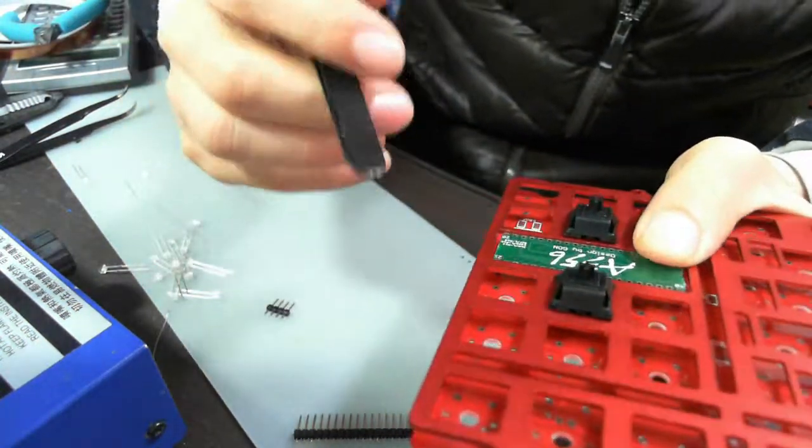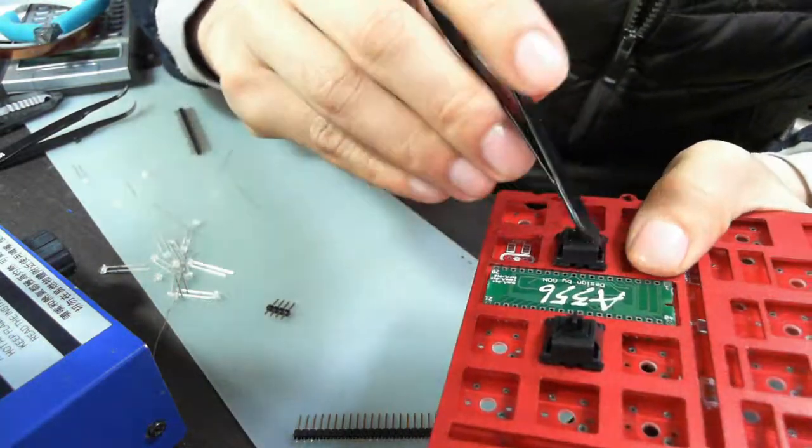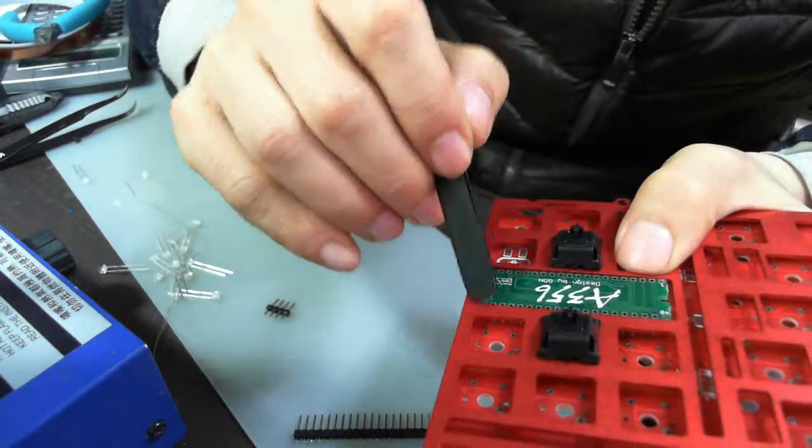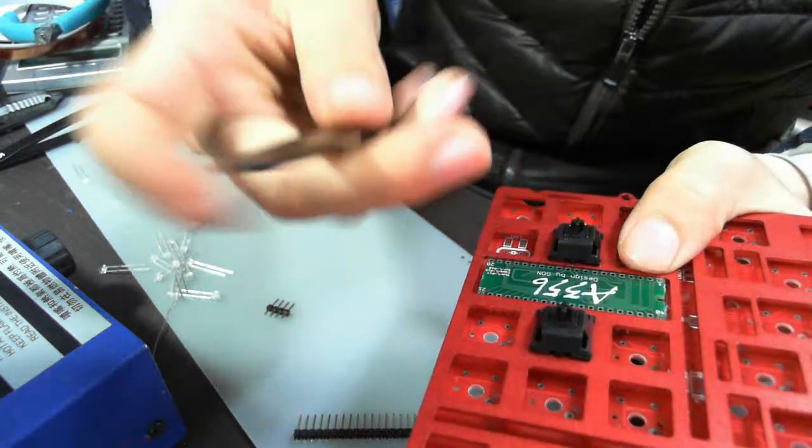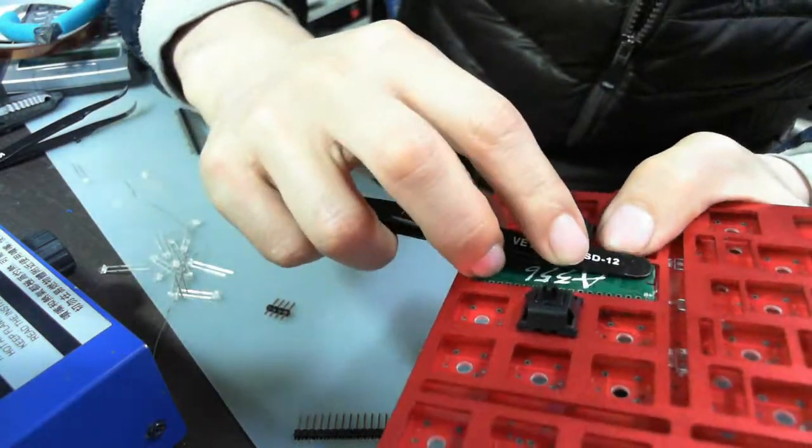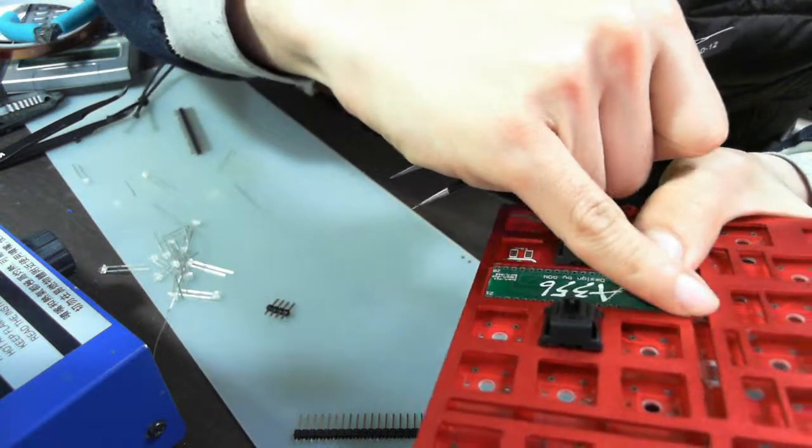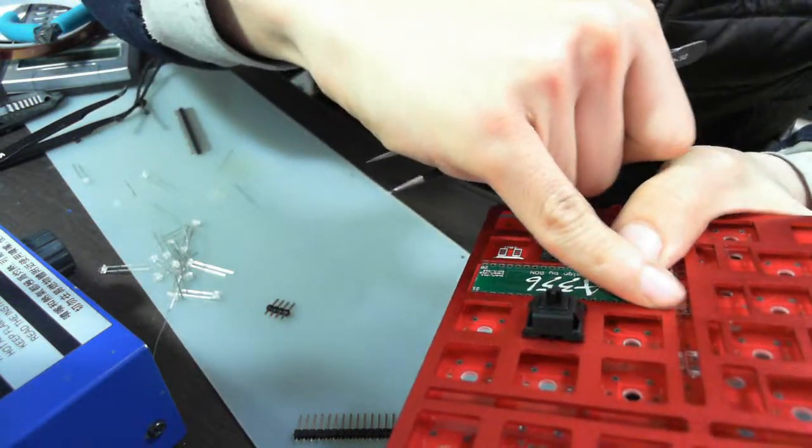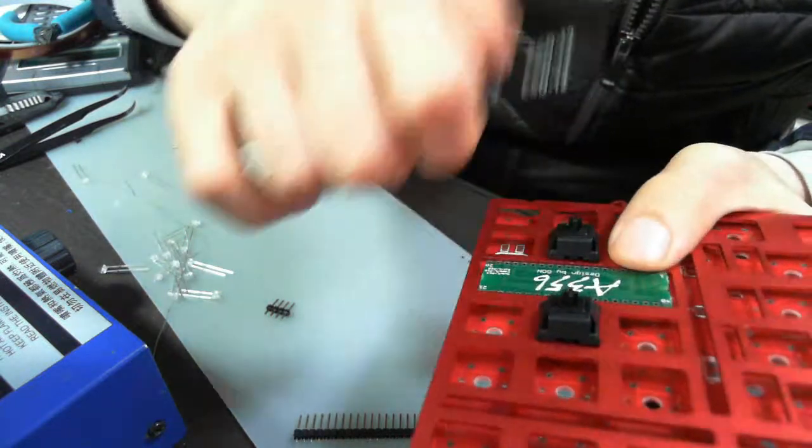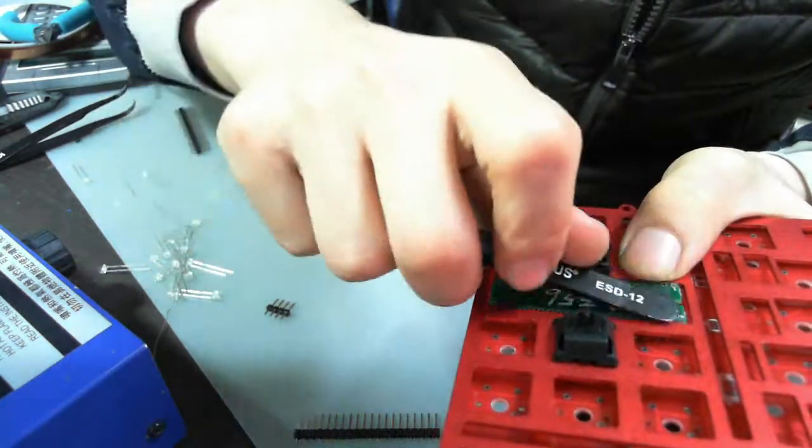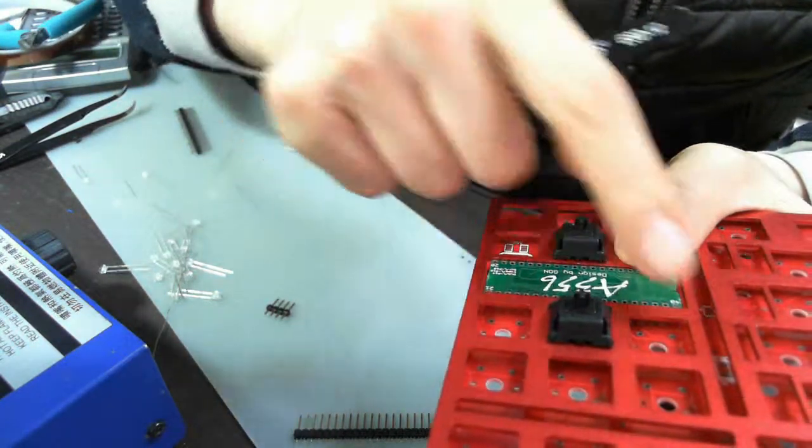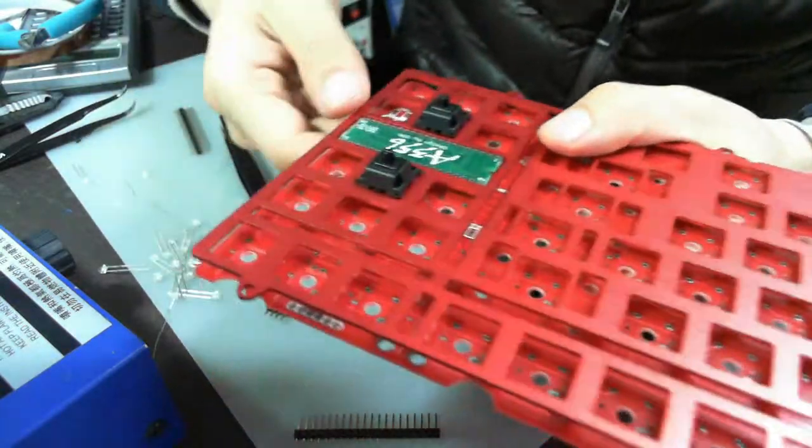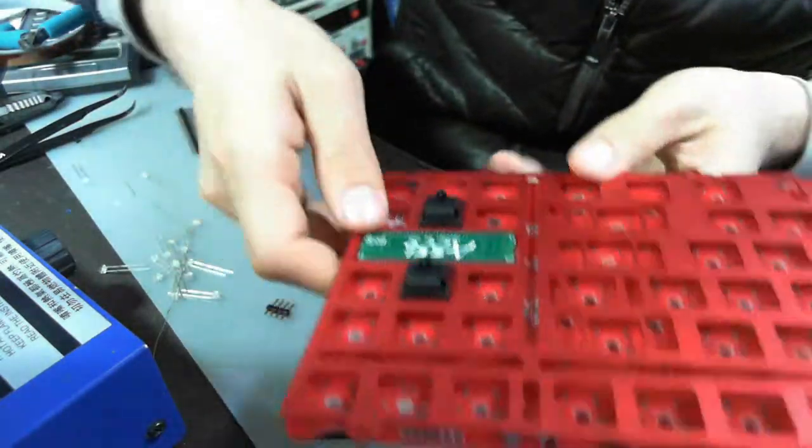Then you have to press down the pins, four pins. Press down the pins so that no pins can be filled with your finger. Okay? Four pins. You have to press down the four pins, all the pins. Then solder.